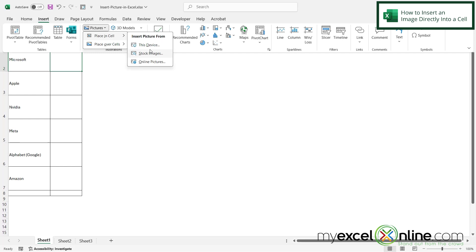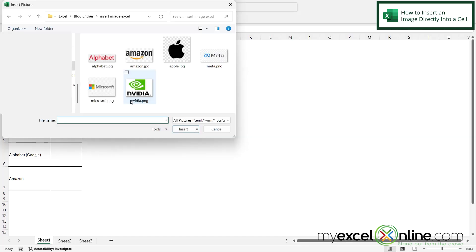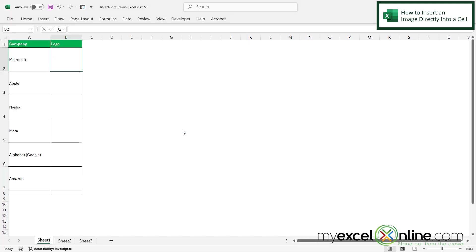Once I select that I can go to this device and I can navigate to the picture that I would like to insert and then just click insert and I can see that that logo has been inserted within the cell.